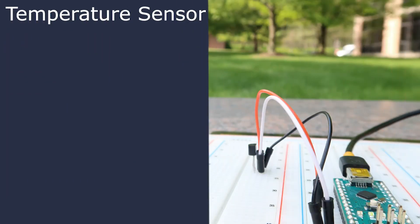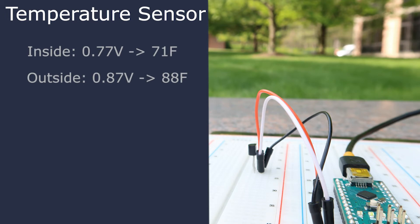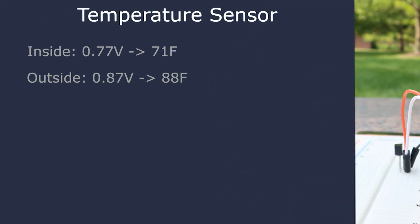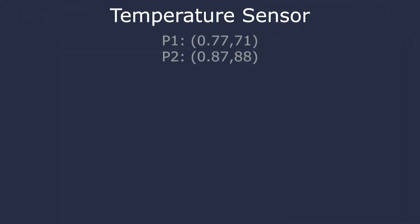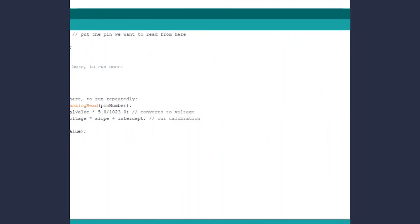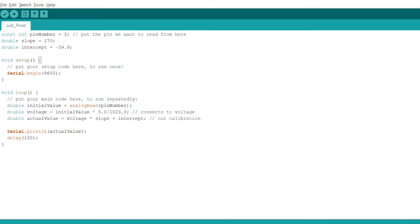We calibrated the temperature sensor by taking two measurements, one inside of our building and one outside. Just like the humidity sensor we had another device with us that knew the temperature of the environments that we were in, and we used that in order to get our calibration points. From those calibration points we created a slope and intercept and modified our code once more. Now our program outputs the actual temperature.